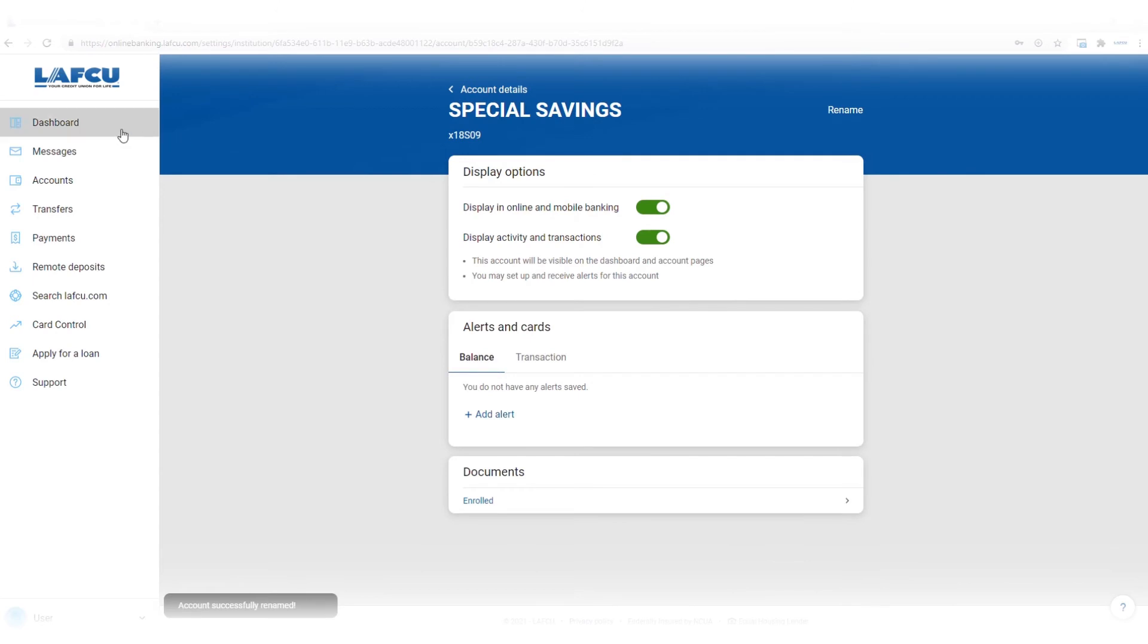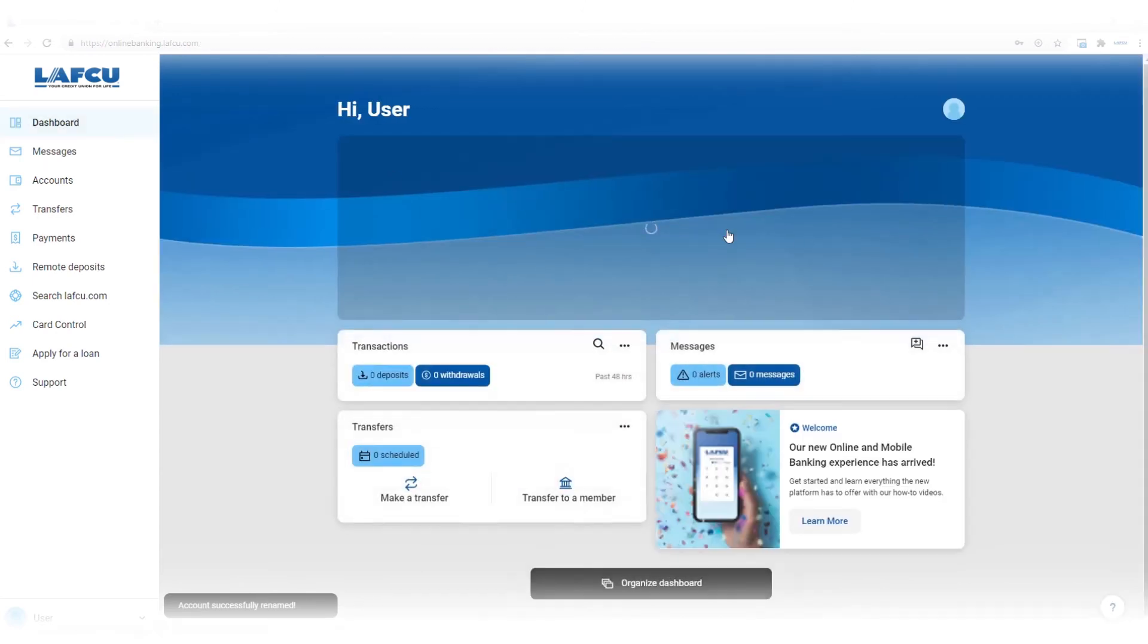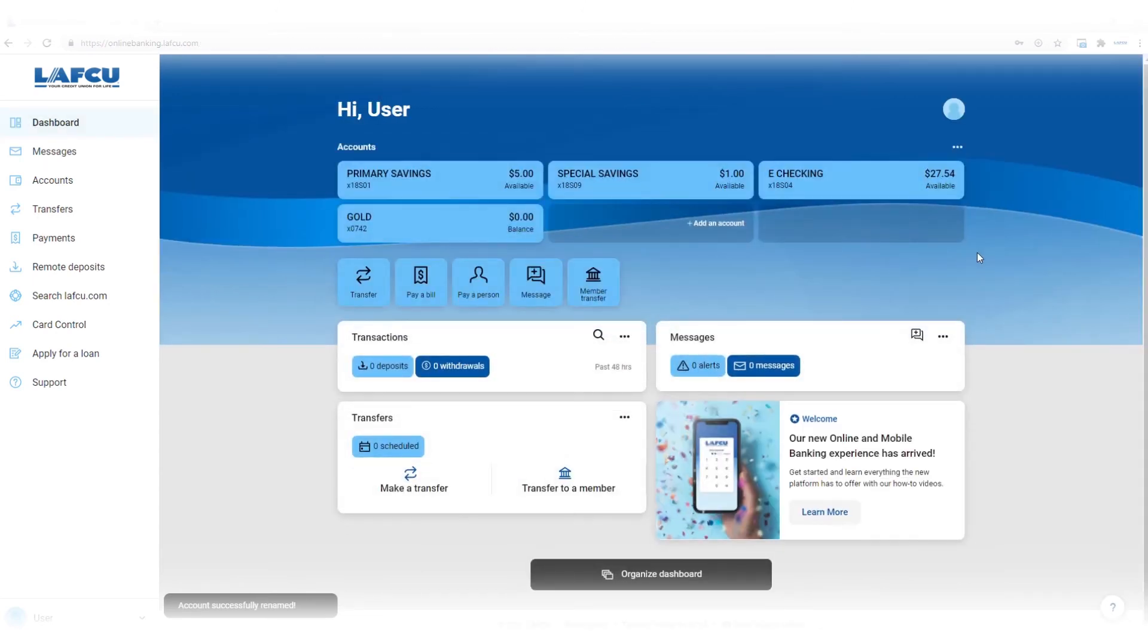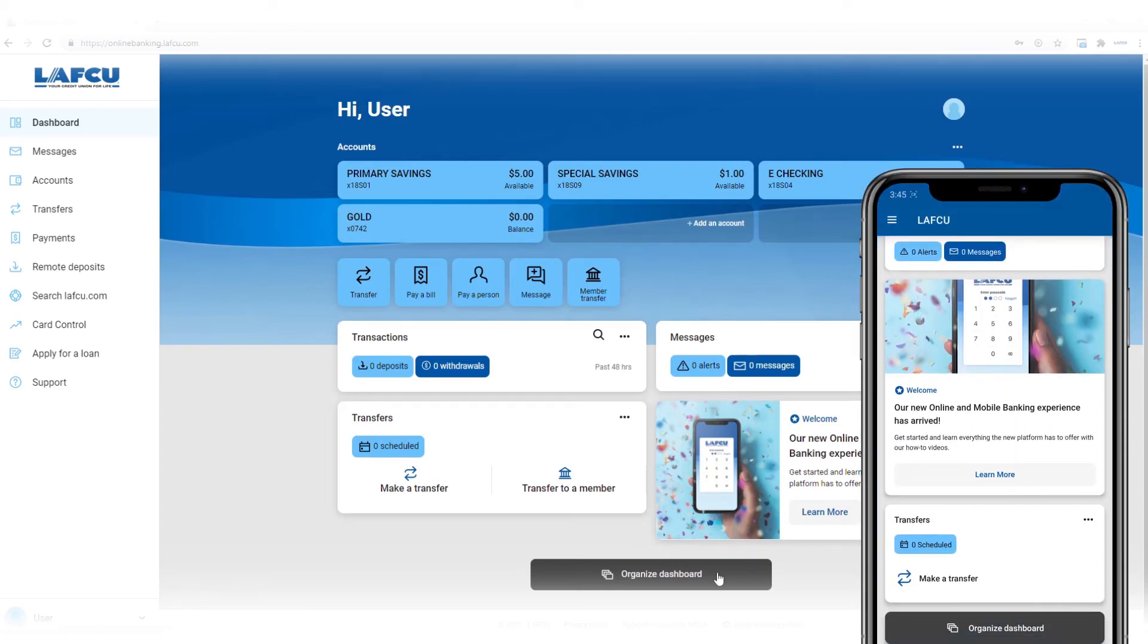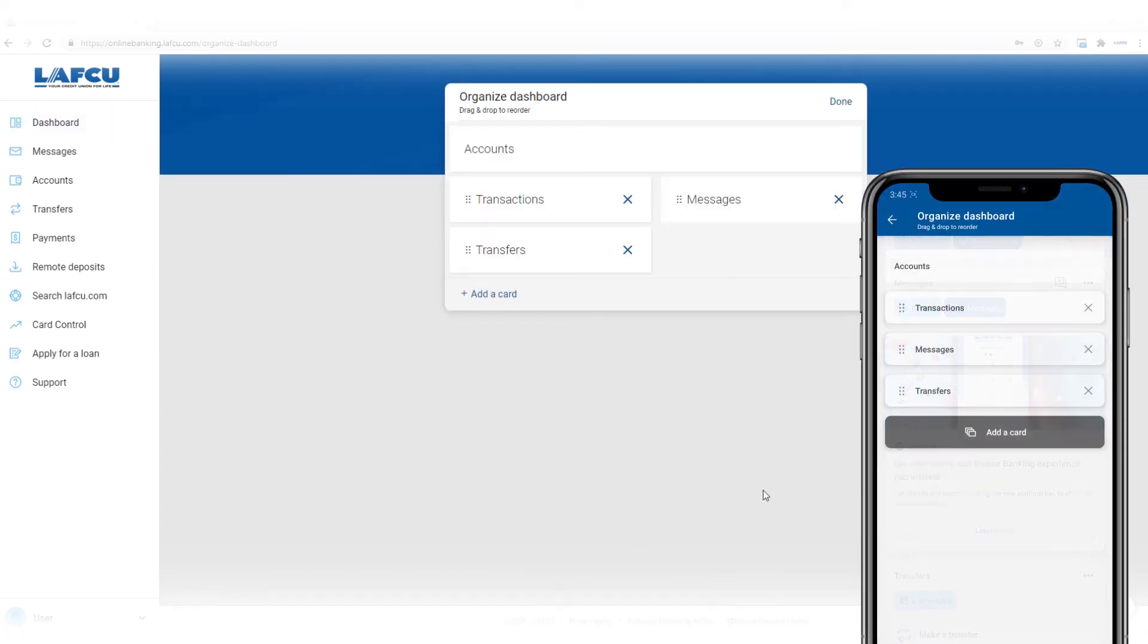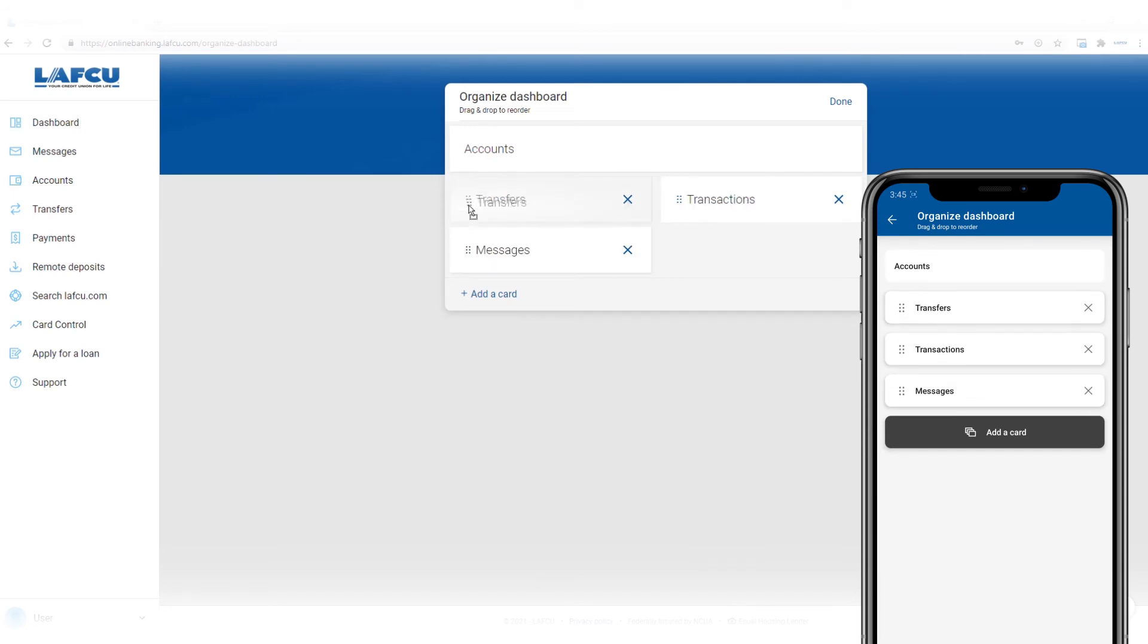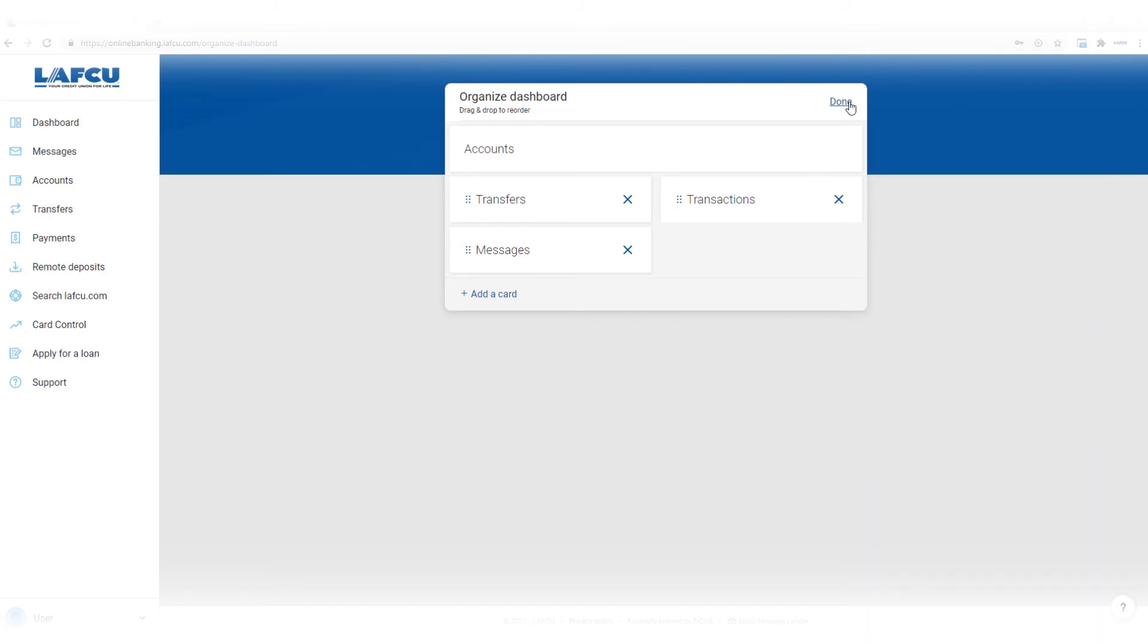To organize the modules below your accounts, click organize dashboard. In mobile banking, scroll to the bottom of your dashboard to find this button. Drag and drop to set the order for how your modules will display. When you're finished, click done in online banking or the back button in mobile banking.